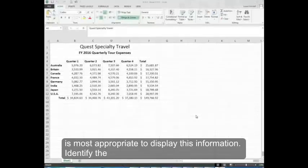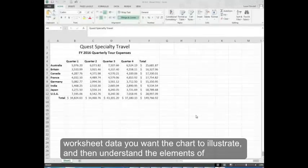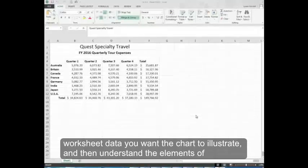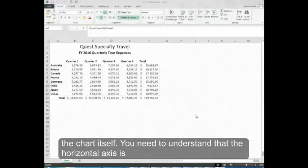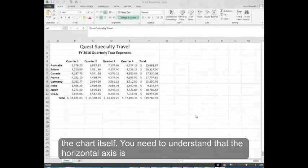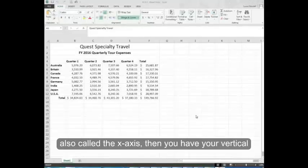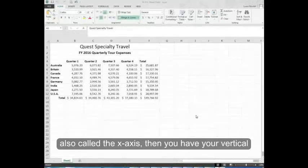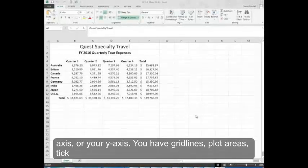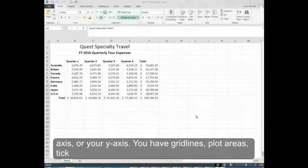Identify the worksheet data you want the chart to illustrate and then understand the elements of the chart itself. You need to understand that the horizontal axis is also called the x-axis. Then you have your vertical axis or your y-axis.